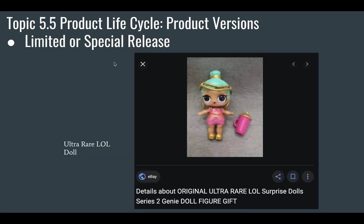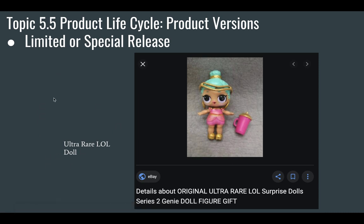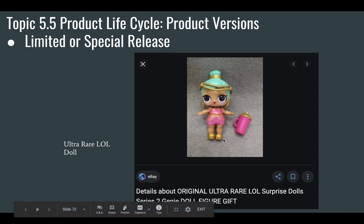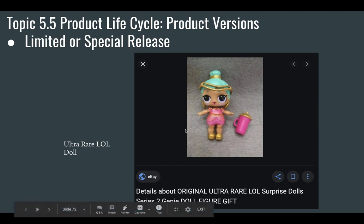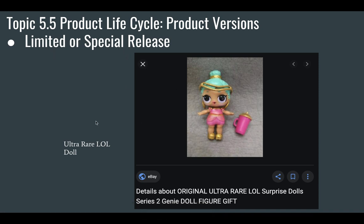You can also have limited releases. This is a classic strategy for sneakers and running shoes — people go crazy for limited releases. A similar idea applies to LOL dolls; an ultra-rare LOL doll means very few are out there, so people buy them to get that limited and special release. This strategy applies to shoes and lots of different products.